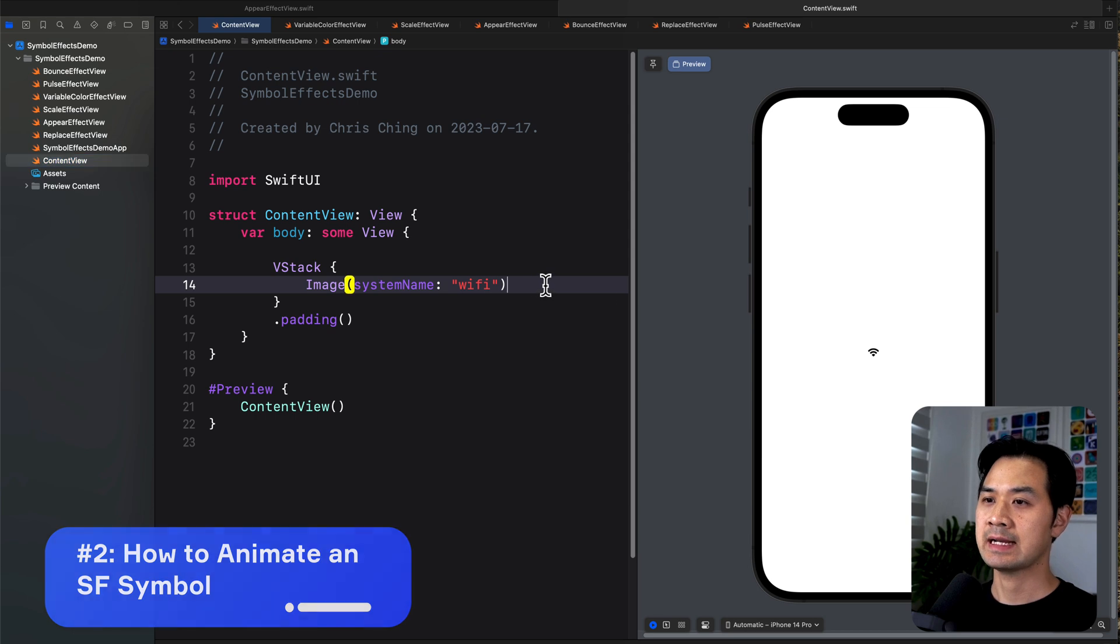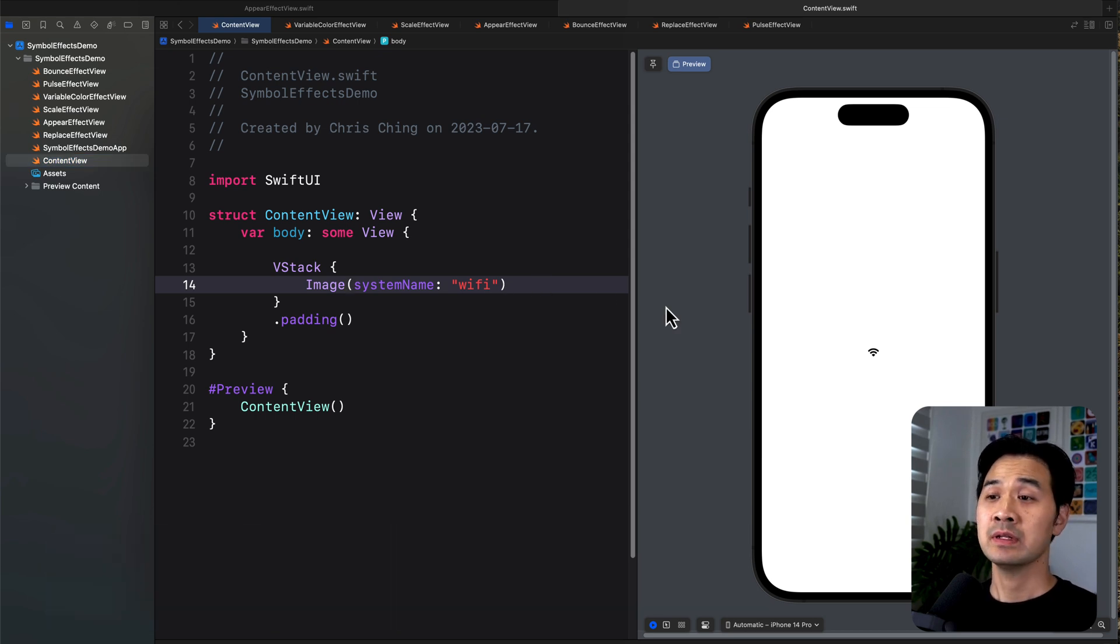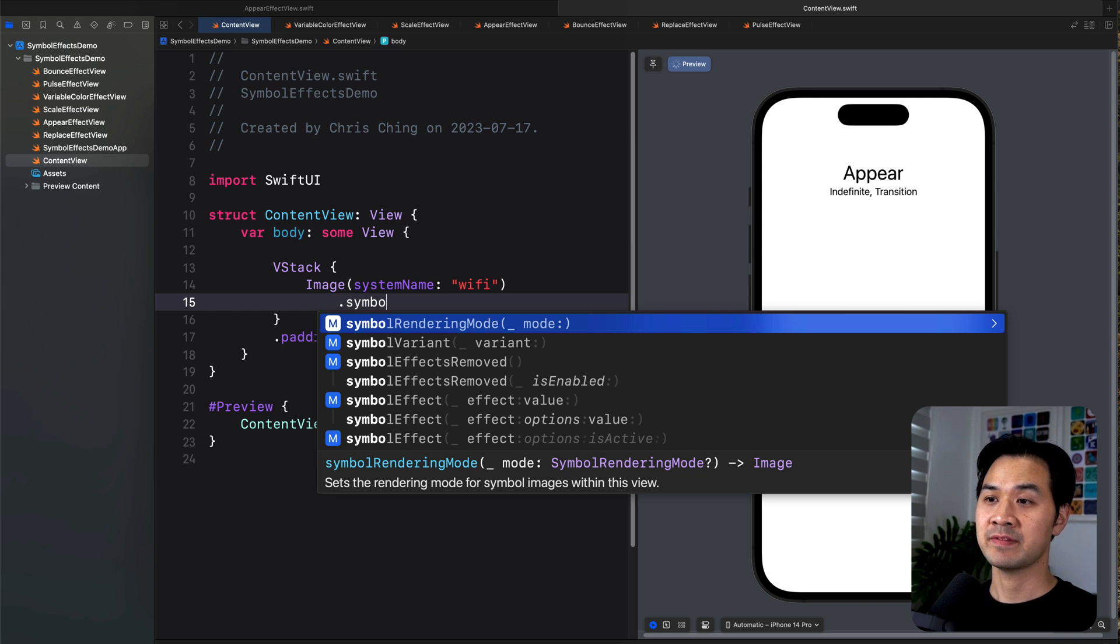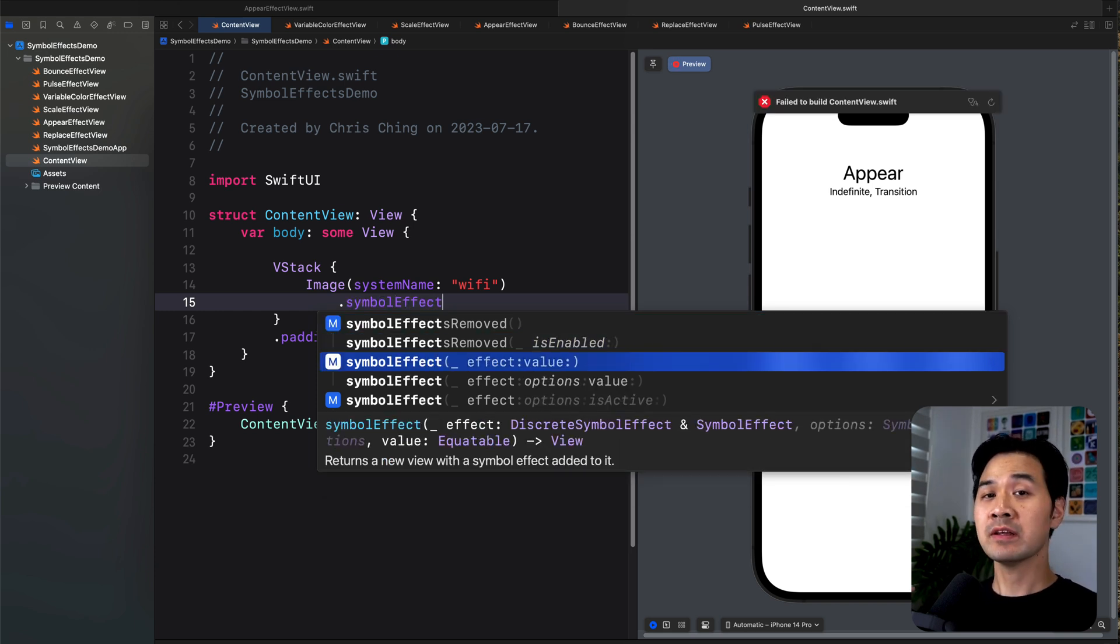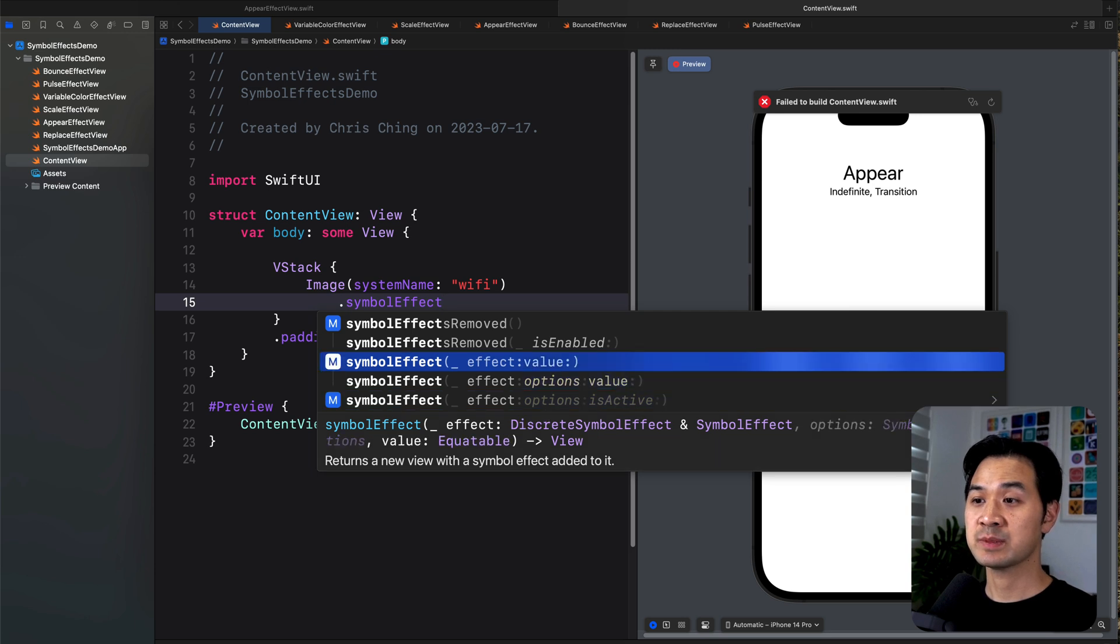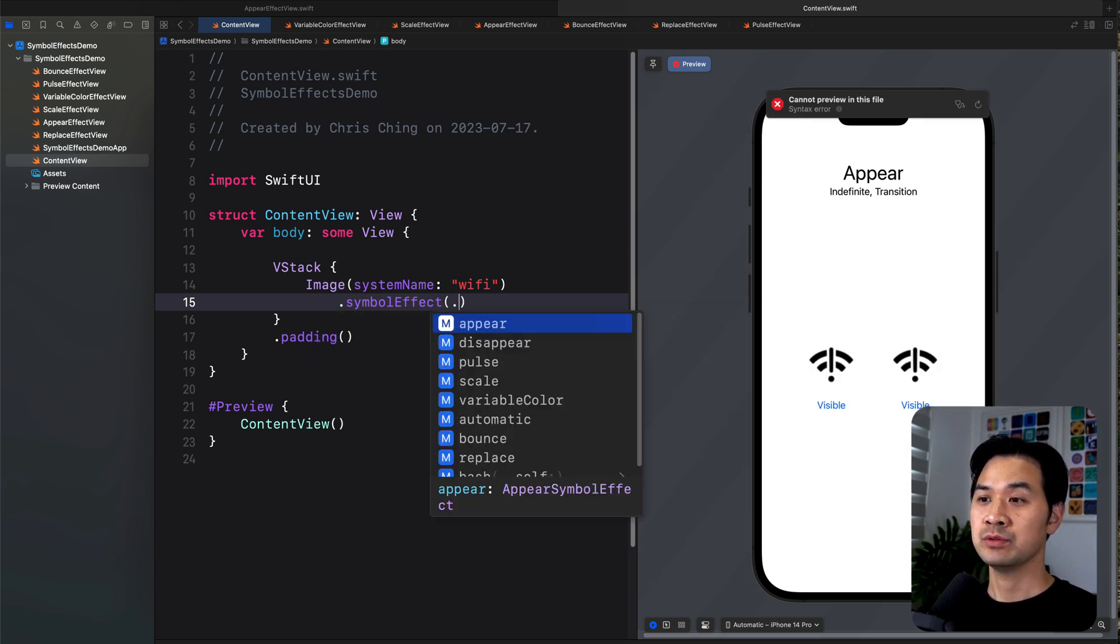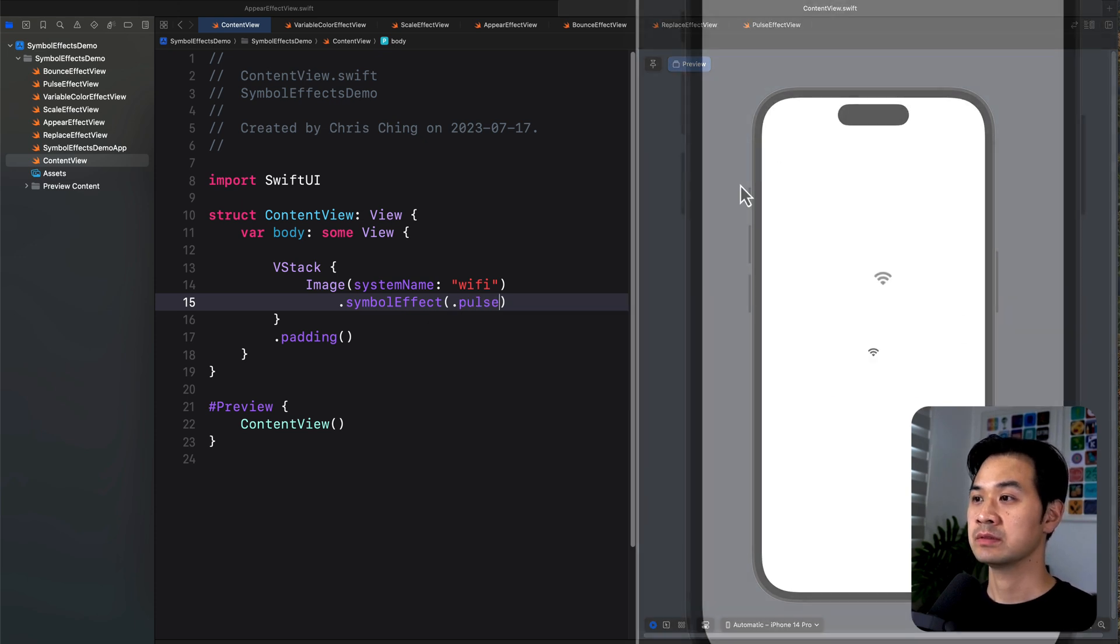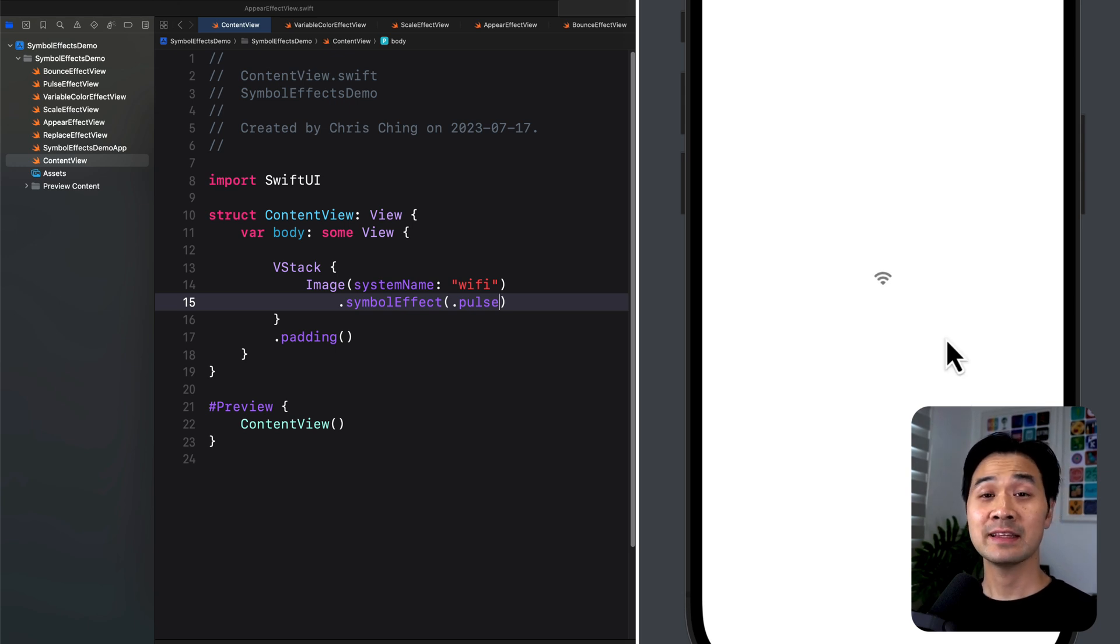Now, Apple has a modifier called symbolEffect, which allows us to add a small effect or animation to the symbol. You'll notice that this modifier has a couple of options that you can specify. But for now, let's do a simple pulse animation. Now you can see it pulsing back and forth. Let's take a look at the effects that you can do and how to specify them.